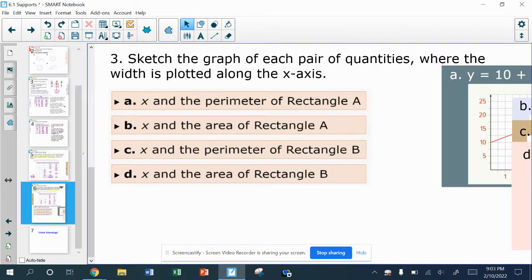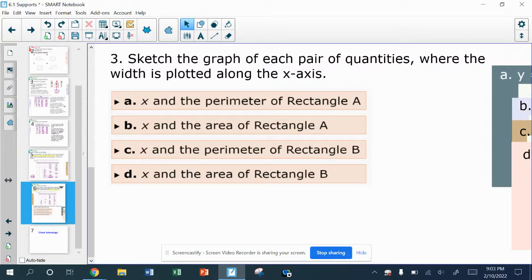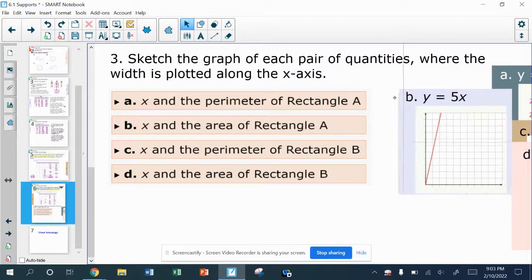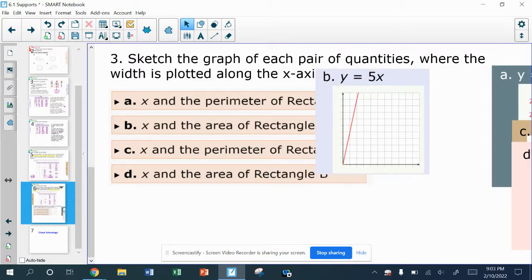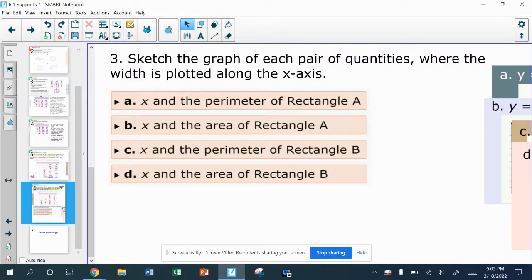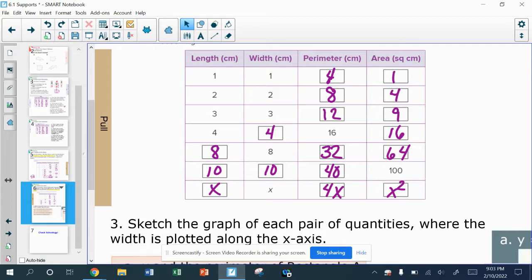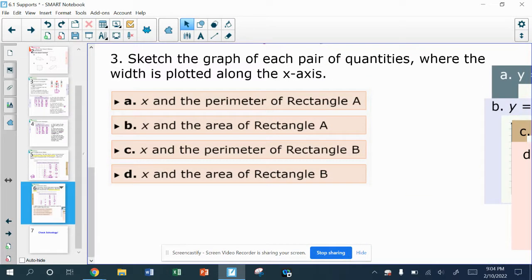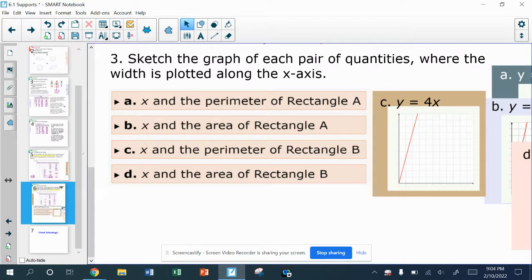For B, comparing x and the area of rectangle A — because the length was always 5, it's just going to be 5x. So y equals 5x plus 0: it begins at 0 and the slope is up 5 and over 1, also a linear graph. For C, comparing x and the perimeter of rectangle B — the perimeter was 4x — so y equals 4x plus 0, which is also going to be linear, a straight line.